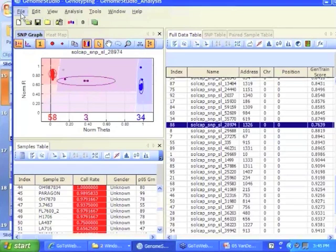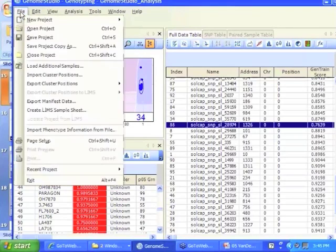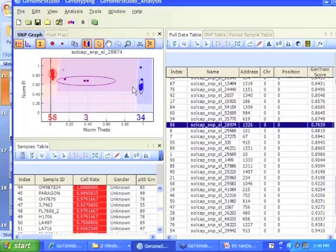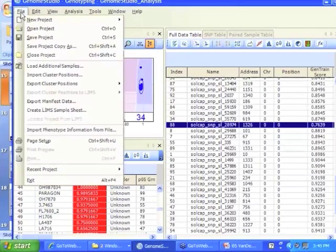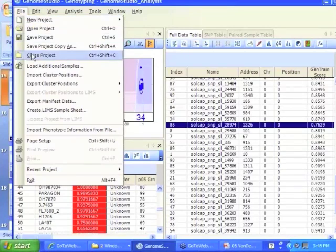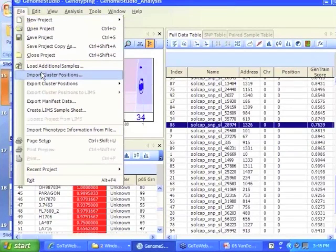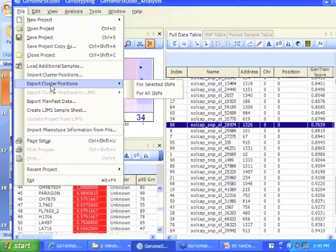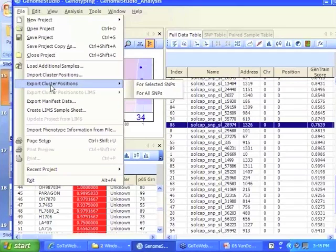So remember what I've done over here—this is my new changed file. What I can do is say import cluster positions. First of all, I can export that file, and it remembers how all the clusters are for all those SNPs. So you can say, every time I see this SNP, this is how I'm going to call it. These are the boundaries for my clusters.